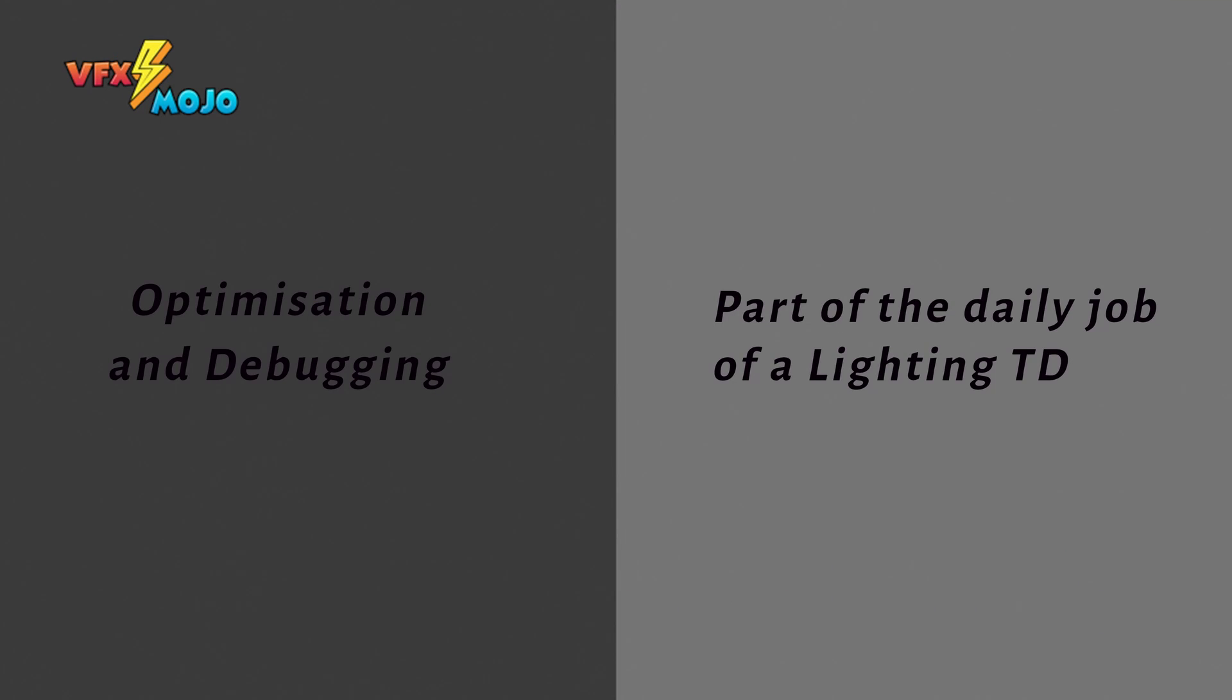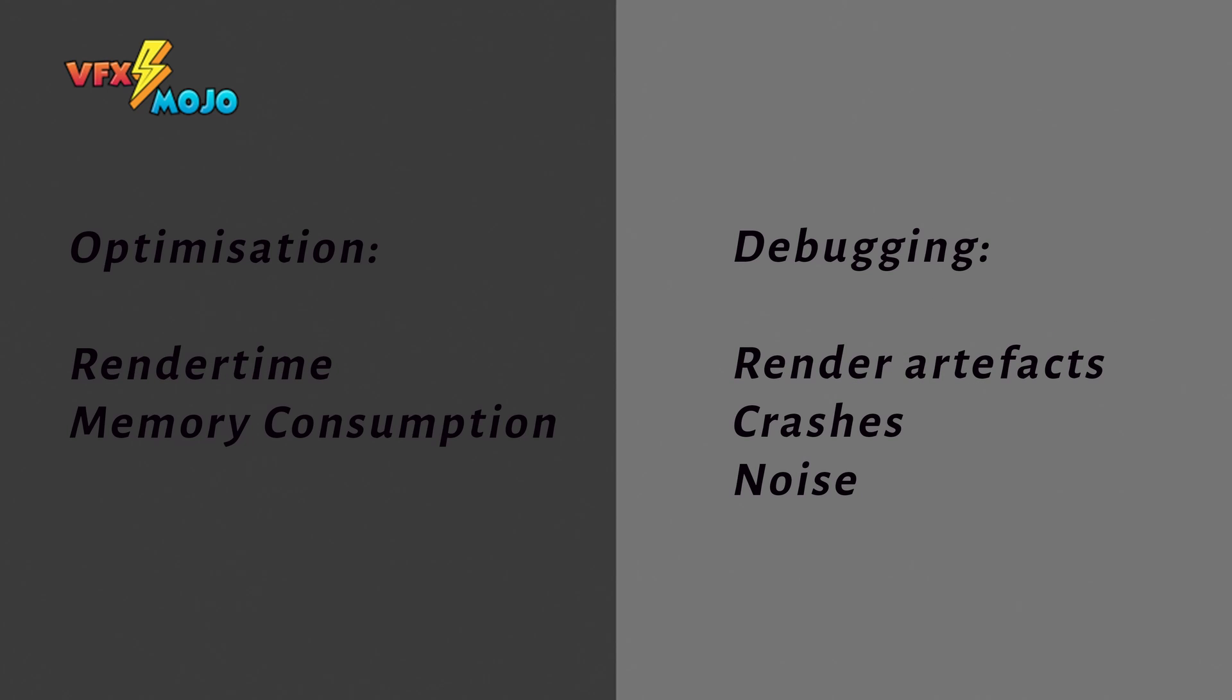Let's talk about optimization and debugging. First of all, what do we understand under optimization and debugging? Both are part of the daily job of a lighting TD. We often have to solve technical issues to get a shot out.